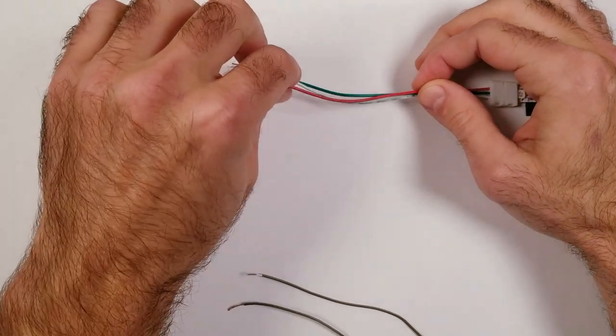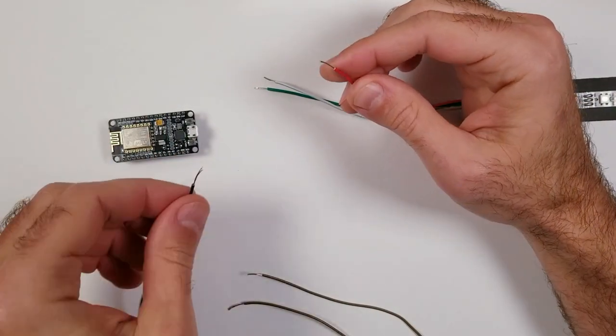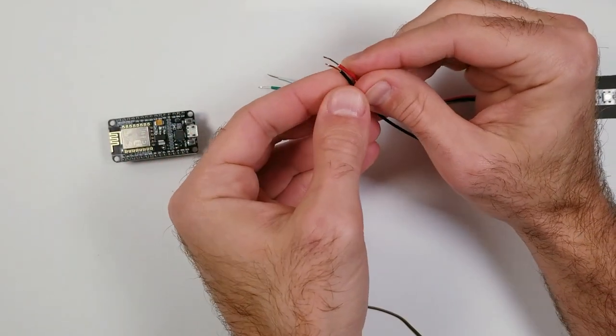From here, you can twist the wires together and make sure to wrap some electrical tape around the exposed ends.